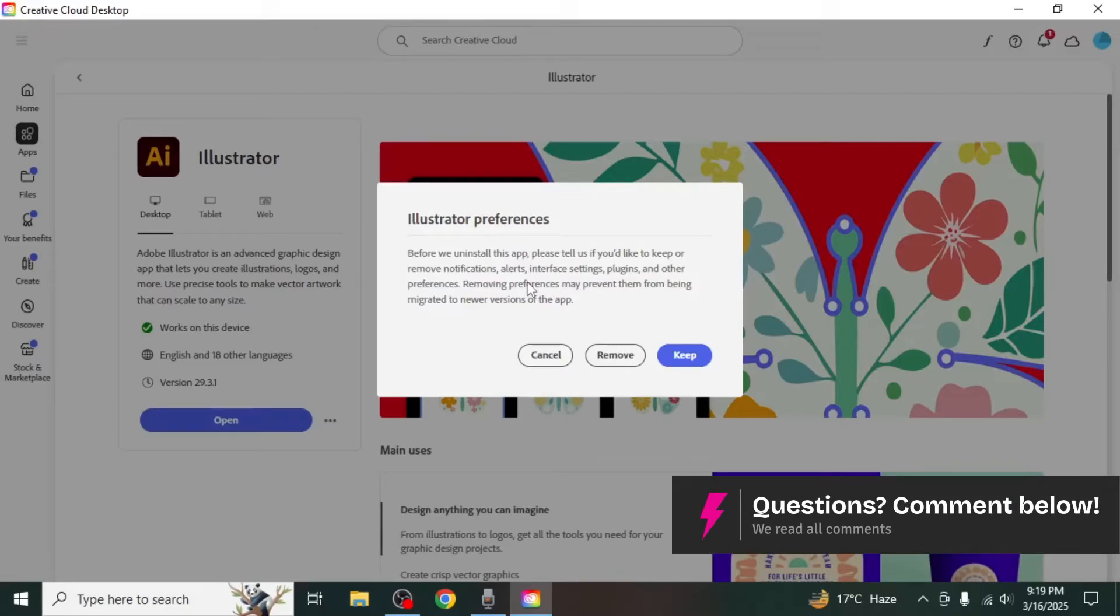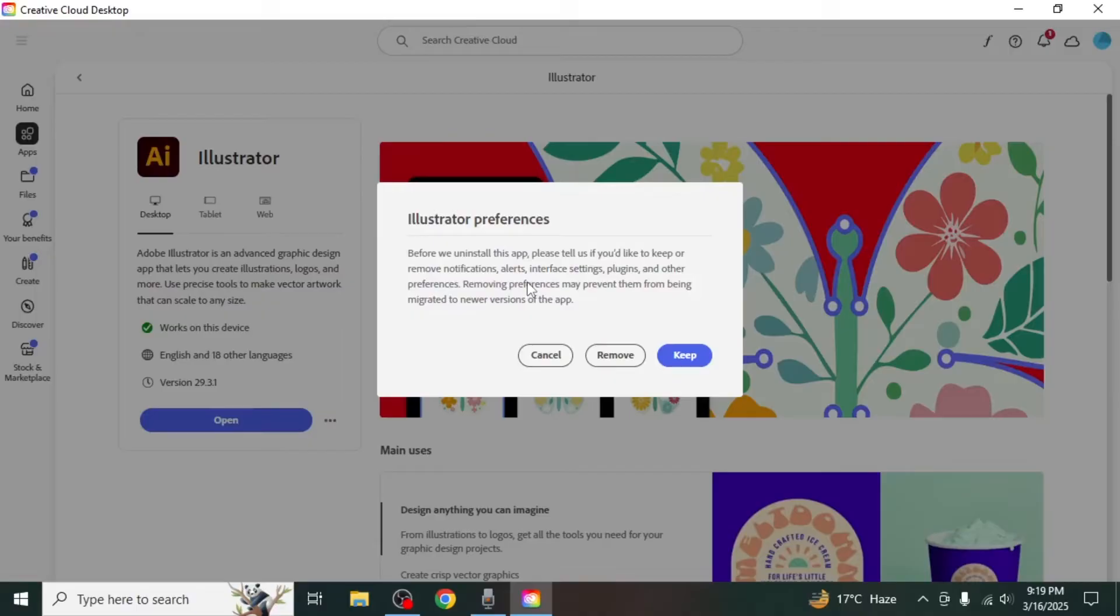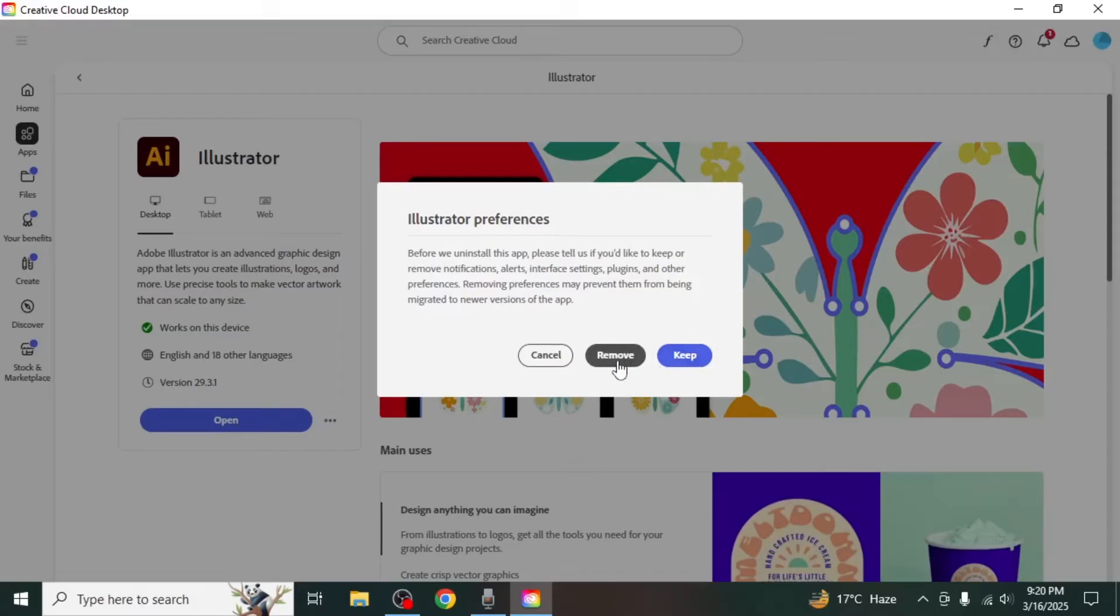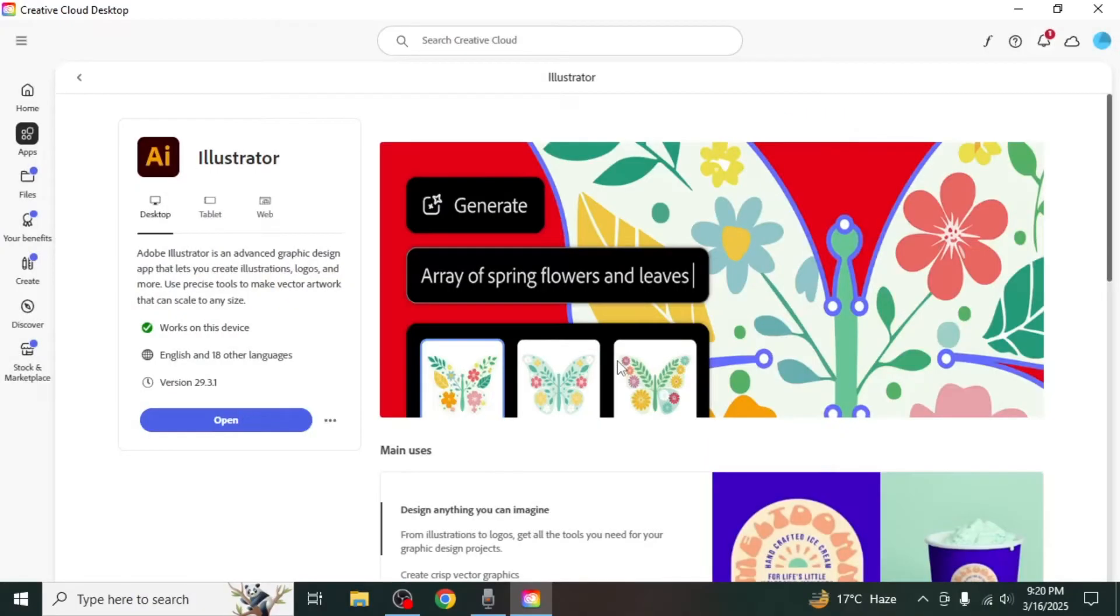If you plan to reinstall Illustrator in the near future, you may want to keep these settings to avoid setting them up again. However, if you do not intend to reinstall Illustrator soon, you can choose to remove them. Simply click on Remove.